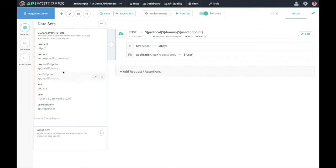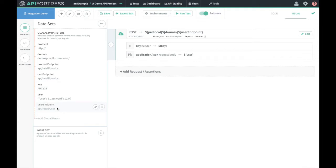So we can keep things nice and DRY. Over here on the left side we access these data sets by clicking the datasets button. We have these global parameters that we have access to in this test: protocol, HTTP, domain, demo-api.apifortress.com, and then we have our endpoints all individually parameterized. When we're creating these calls we can just grab and combine these parameters into a full endpoint — less typing, more consistency, no typos in our endpoints.